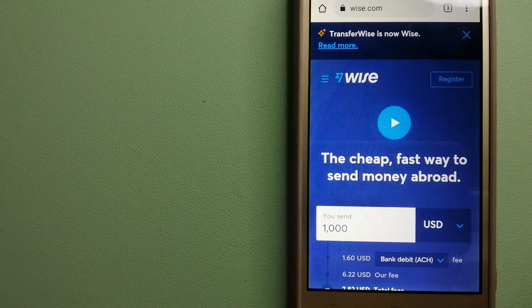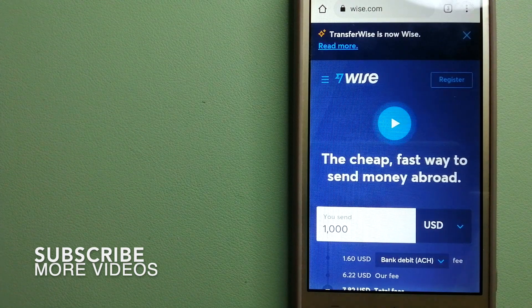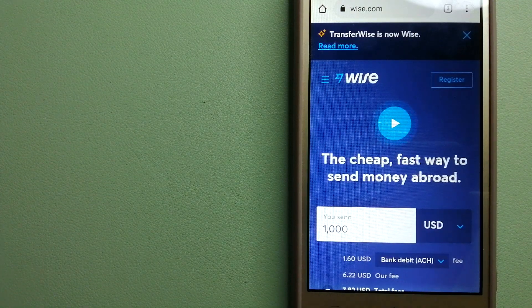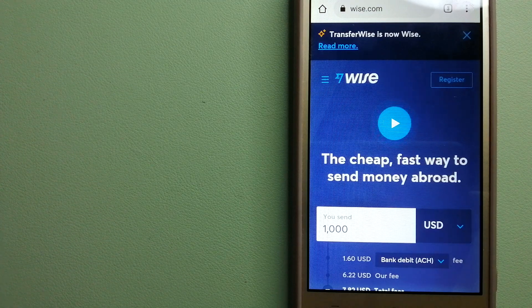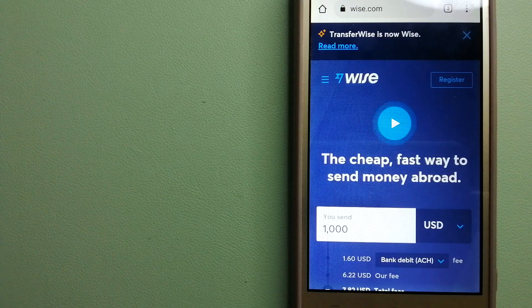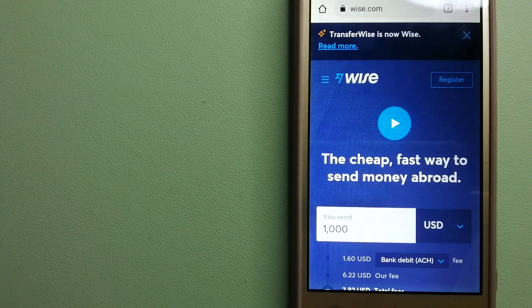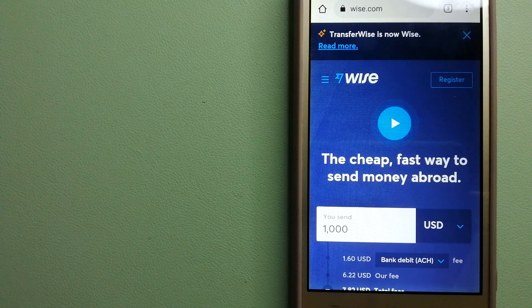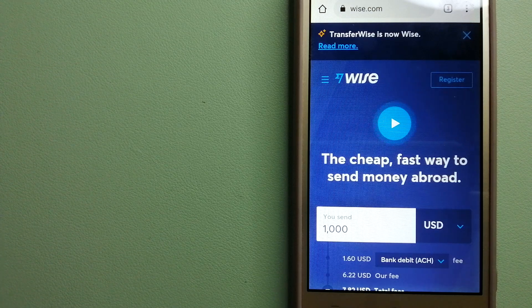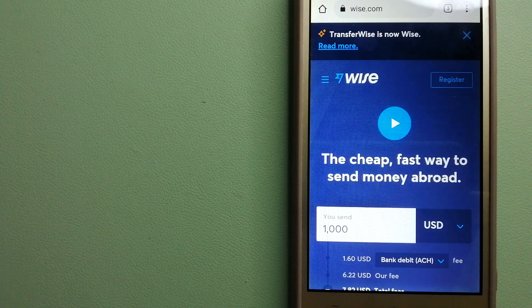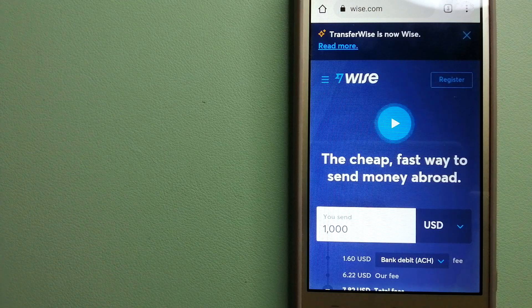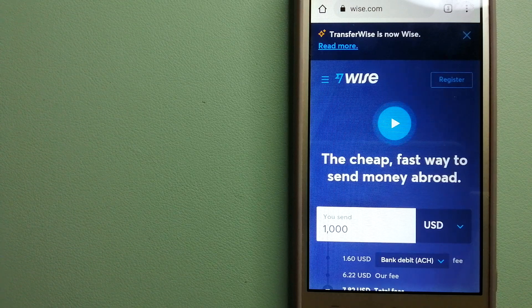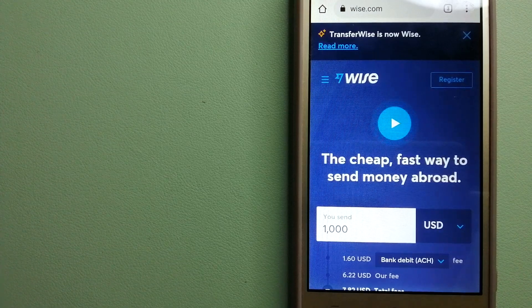Our first option is Wise, formerly TransferWise. People on every continent around the world are choosing Wise to help them live, travel, and work internationally. They offer the fastest and fairest way to send money overseas. Using Wise is as simple as sending money from A to B, but behind their app and website is a complex engine of currencies designed, built, and powered by talented teams in cities around the world.